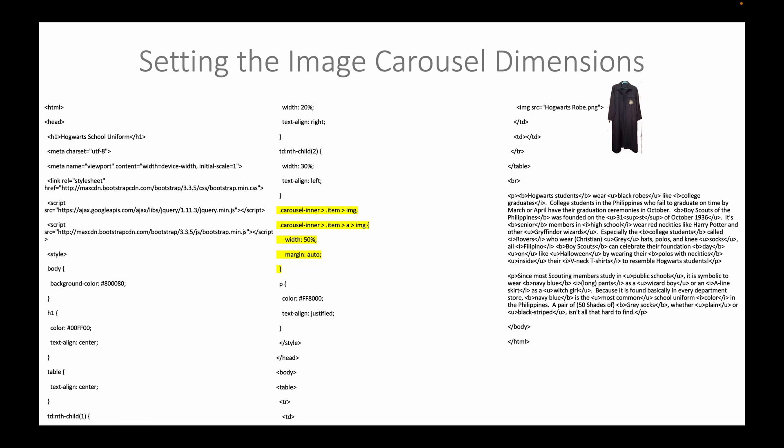In fact, we will divide this into a top and a bottom section for the inner clothes to be worn underneath the black robe. We set the image carousel dimensions to the width of 50% and a centralized margin.